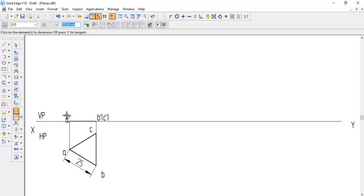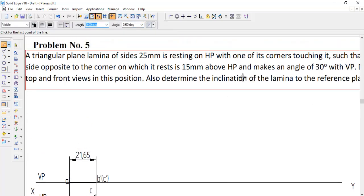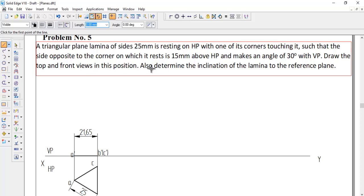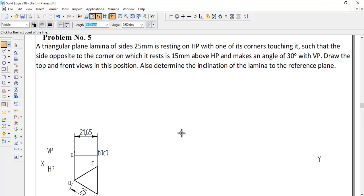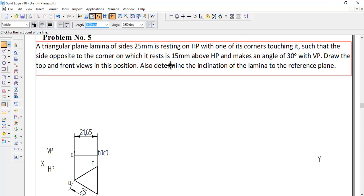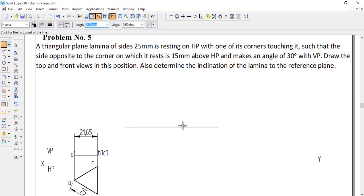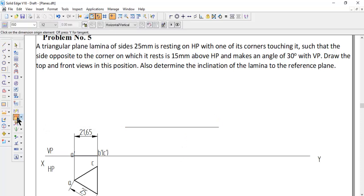Use Smart Dimension to give the dimension — this is needed for the next step. In the next step, the question states the side opposite the resting corner is 15 mm above HP. Instead of giving a surface inclination, they have given the distance of that side as 15 mm above HP, which will be shown in VP. That side — opposite the corner — is side B dash C dash. So first we draw a horizontal reference line whose distance from the XY line should be 15 mm. Use the Distance Between command, select the line and the XY line, and enter the distance as 15.